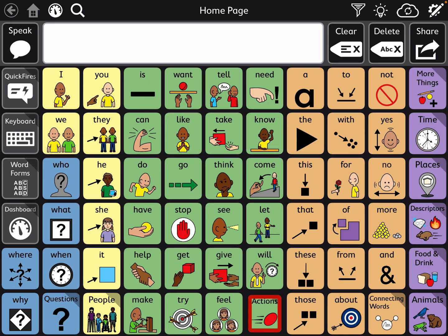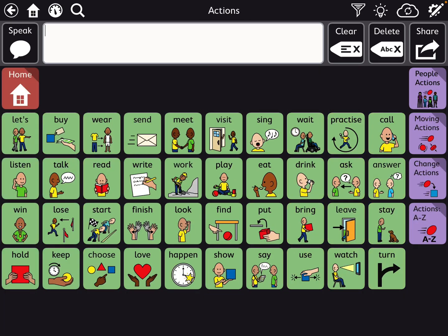Then you go into actions, and you have another grouping of the most frequently used words after that. Then they've divided it into people actions, moving actions, change actions, and actions A to Z.